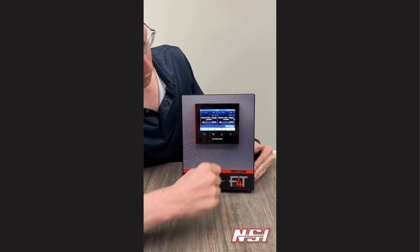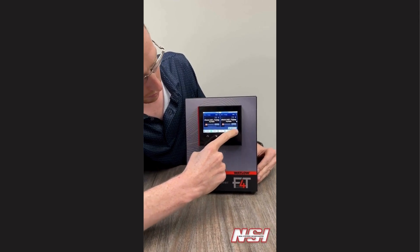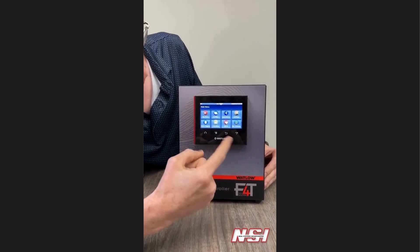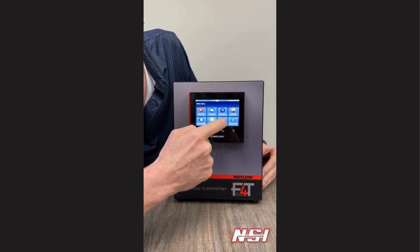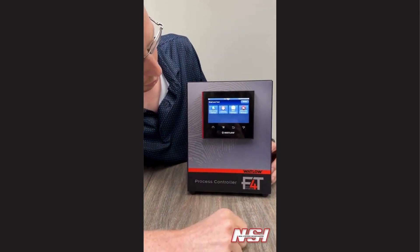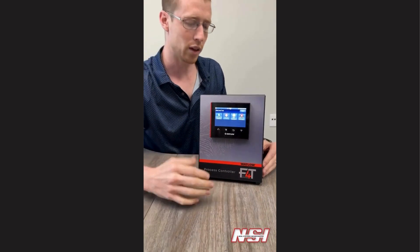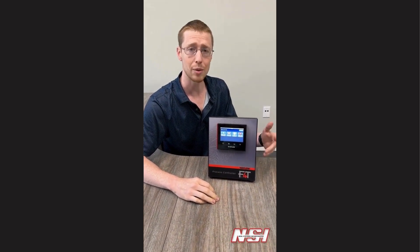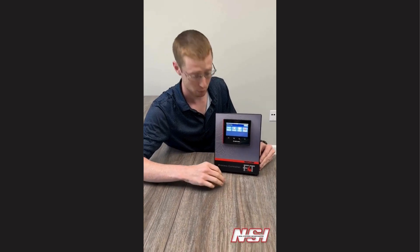What are some of the other features of the Watlow F4T? You can see that right here in the Menu button. One of the things I like to show off is the email and text capability. With the Watlow F4T, you can set it up as an internal email server and be able to send emails and text messages to people within your network. This is helpful for receiving alarms and remote notifications about your process.